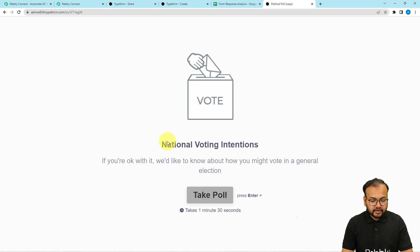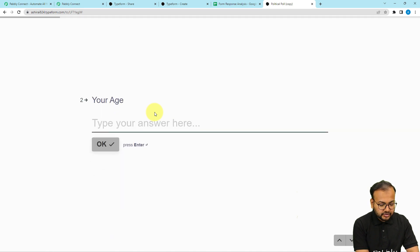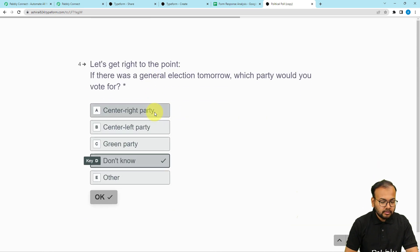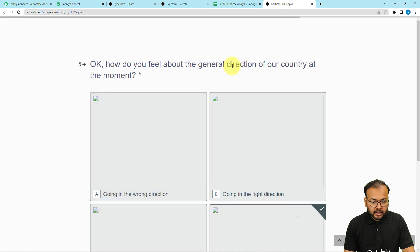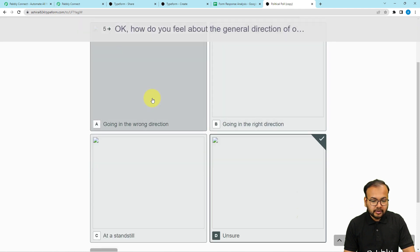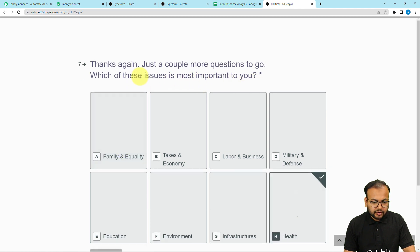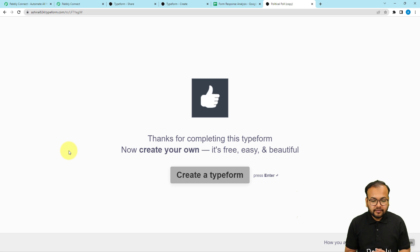This is my form. I'm going to click 'Take Poll'. It's asking for the name of the form submitter, so I'll provide the full name as 'Sample Name'. Age is 43, location is New York. It's asking which party I would vote for if there was a general election tomorrow — I'll select the Green Party. For how I feel about the general direction of the country: going in the wrong direction. My own situation: about the same. The most important issue to me: labor and business. Now I'm clicking Submit — the form is submitted.